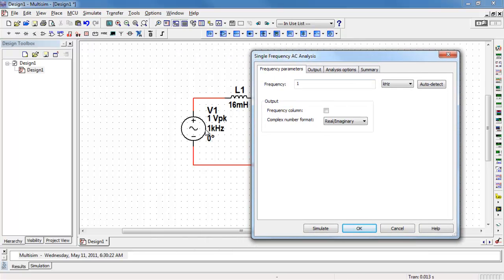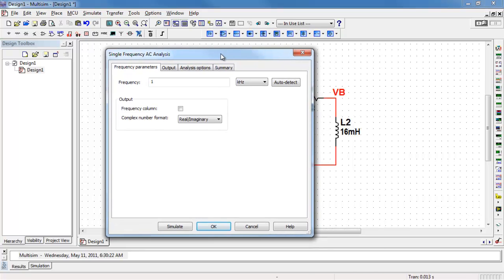I do want to point out that the default value of one kilohertz back there has nothing to do with the value of the single frequency AC analysis. I could choose 10, 100, any value that you want, and it doesn't connect to that other number.